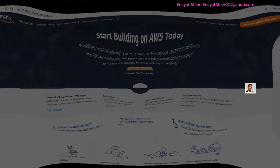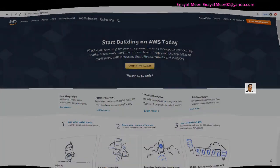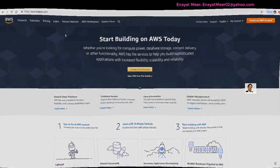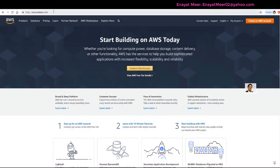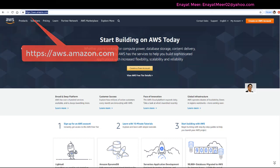Hello everyone, this is Inayat Mir with my new video. This video is about creating a new free AWS virtual server which will run Windows Server 2016 operating system.